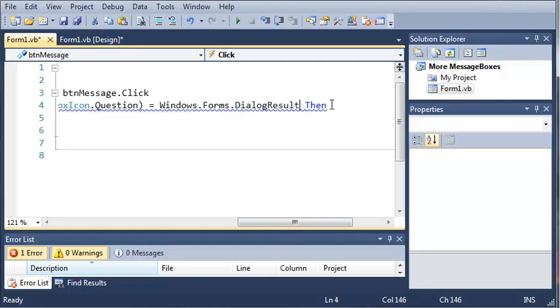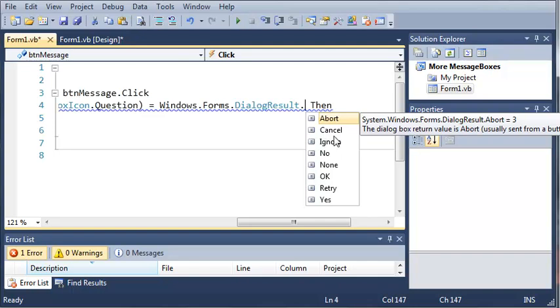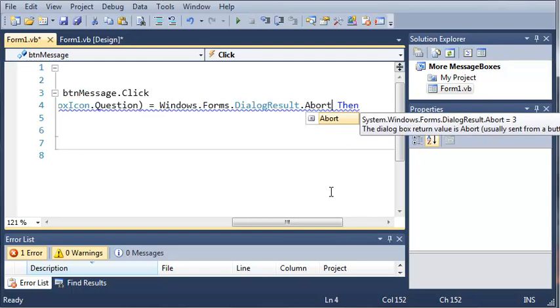Now there's other stuff we can use here. We can use cancel, ignore, no, none, okay, retry, and yes. So we're just going to do abort.